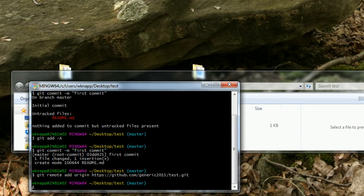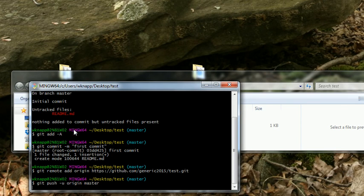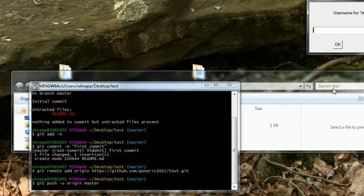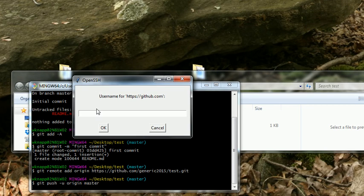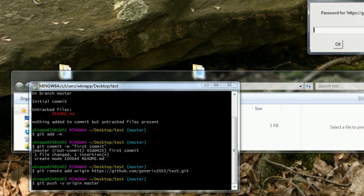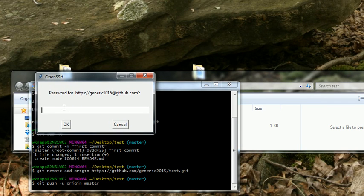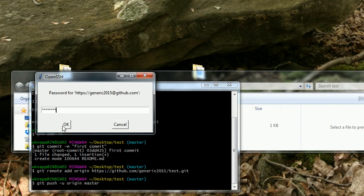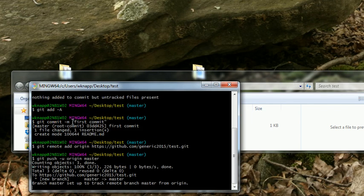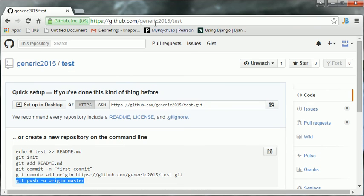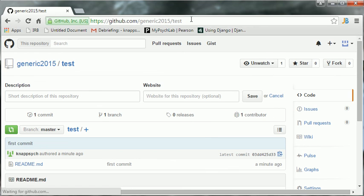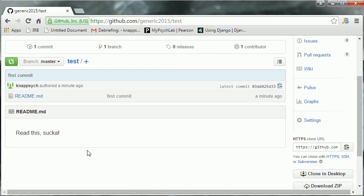Come on, right click, paste, booyah. And again, it's popped up this window asking for my username. And that is generic 2015. Okay, and it's asking me for my password testing one. And it looks like we're done. So, let's reopen our internet browser window. And we're already in generic tests. So, let's refresh this. And look, you see the readme.